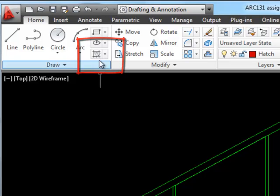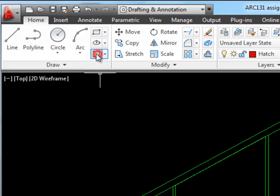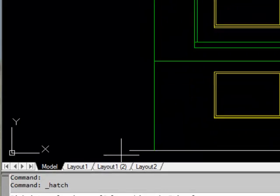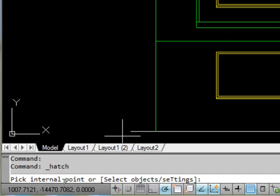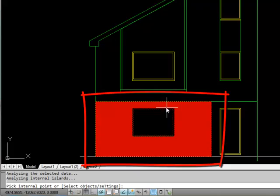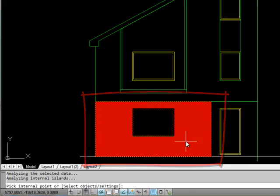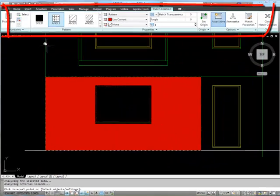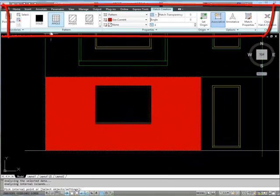If I click on hatch here, the command line is asking for an internal point. We'll start by doing some brickwork. If I click in this space here it's picked up this area and you can see the ribbon has completely changed.